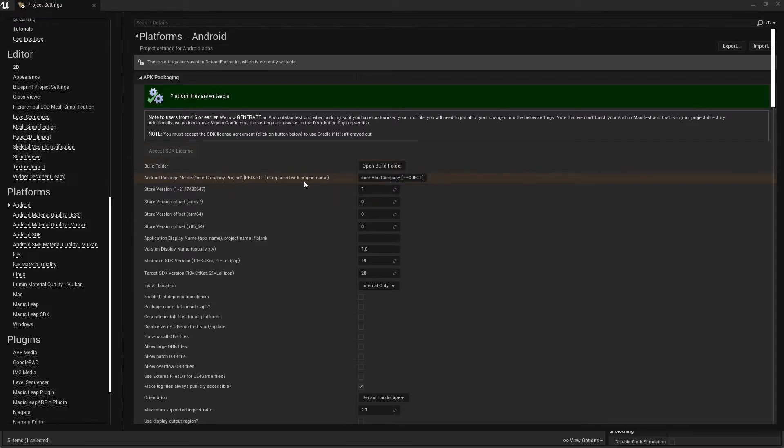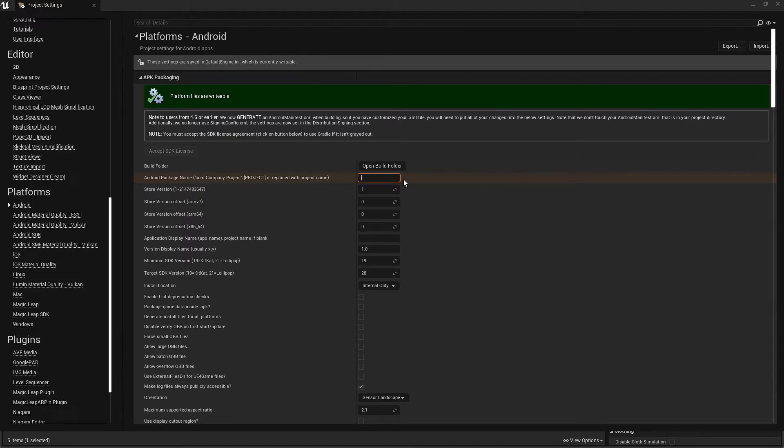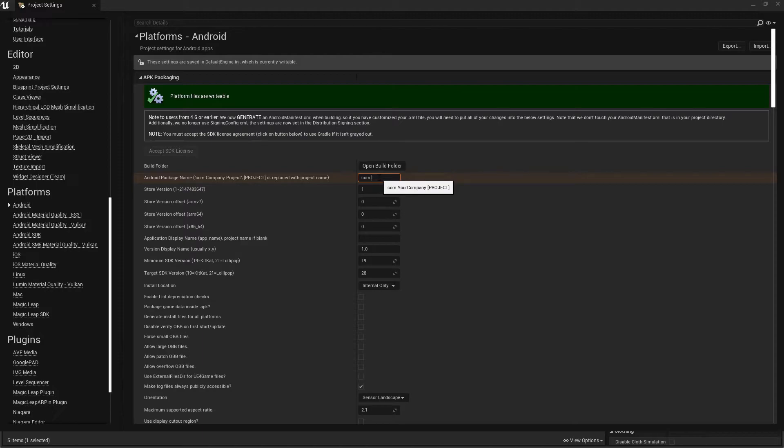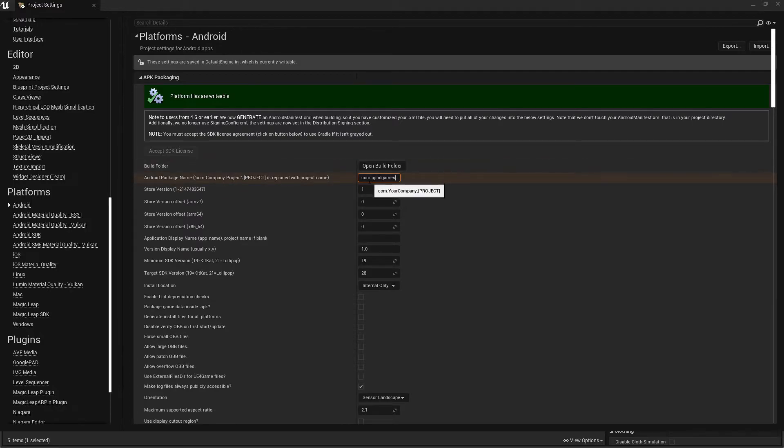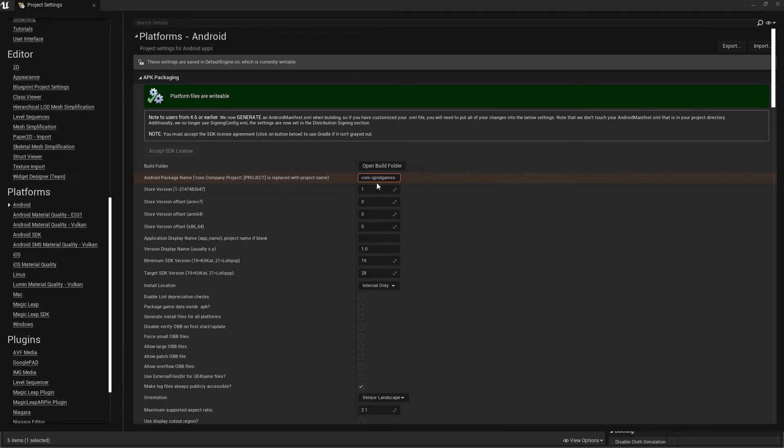Then you need to set your package name. Make sure your package name is unique. What is the package name? It gives your game a unique ID so Android can understand which specific game to open. Make sure you make a unique package name, like I.G.I.Games. I don't think there's any game with this package name available, so make sure your package name is unique.